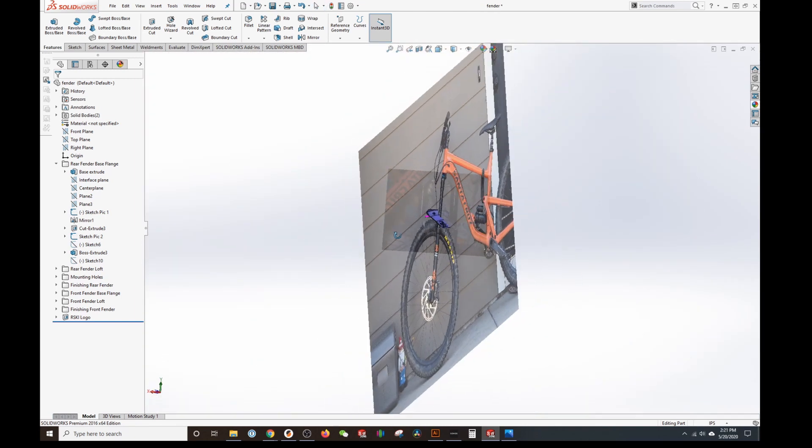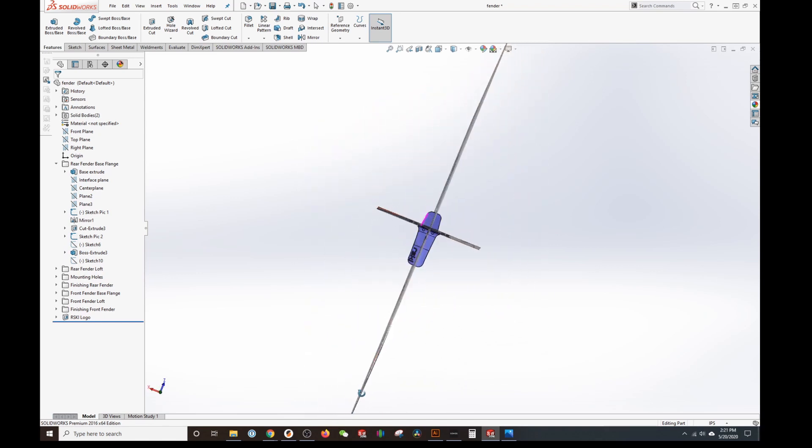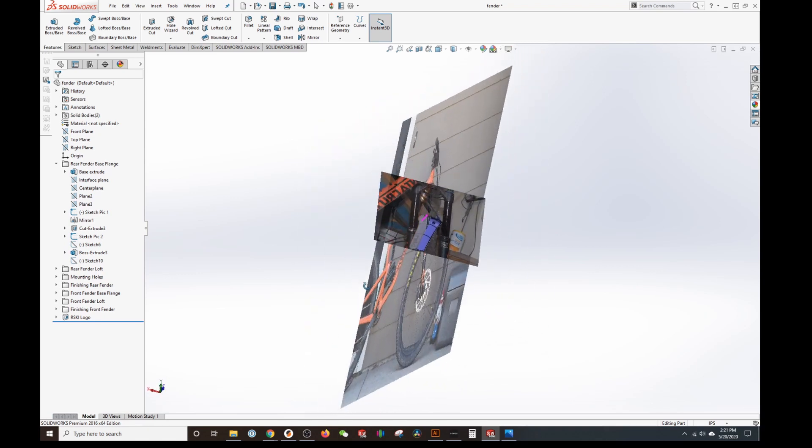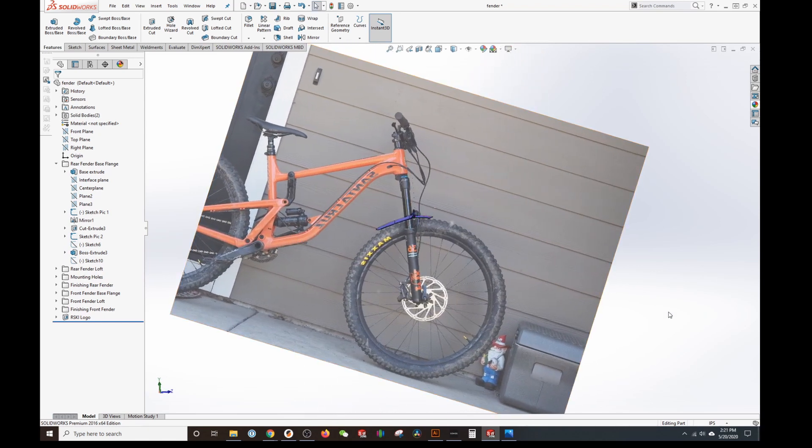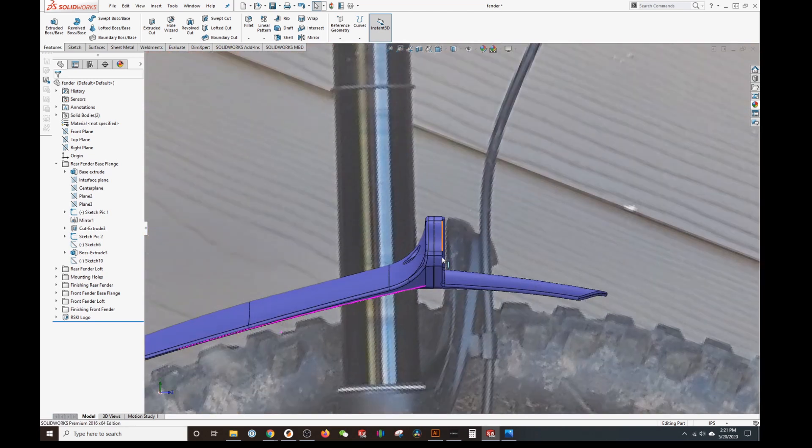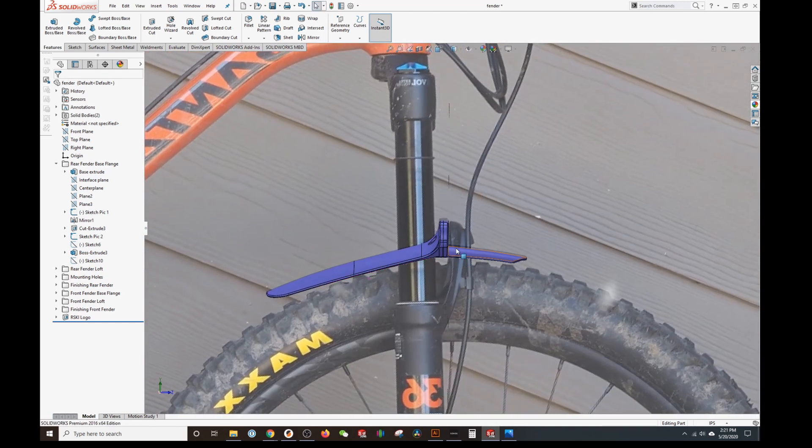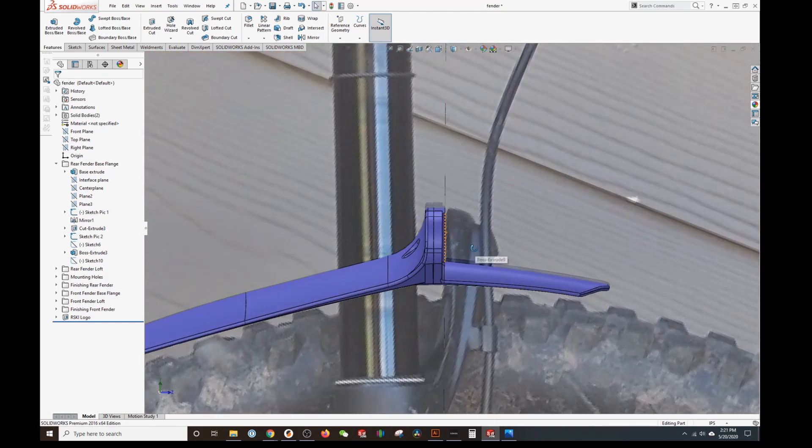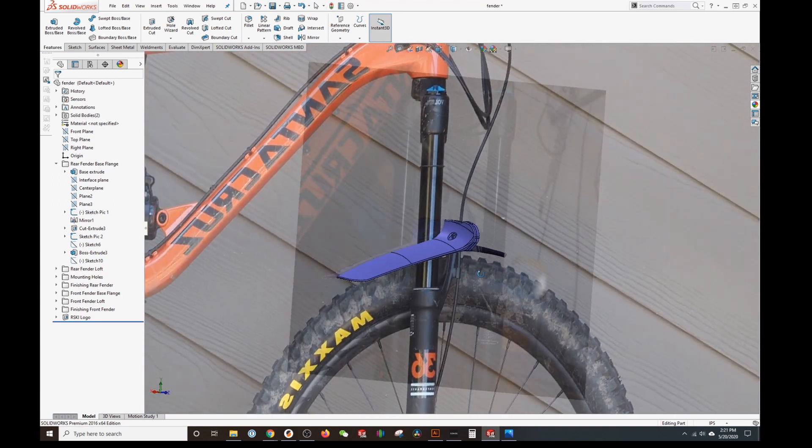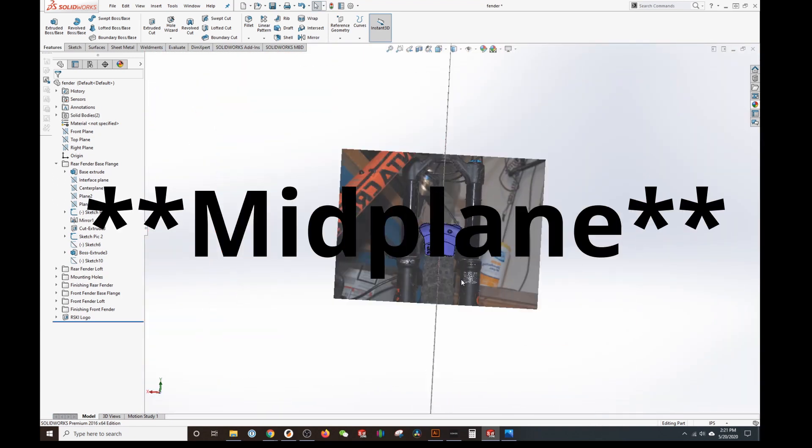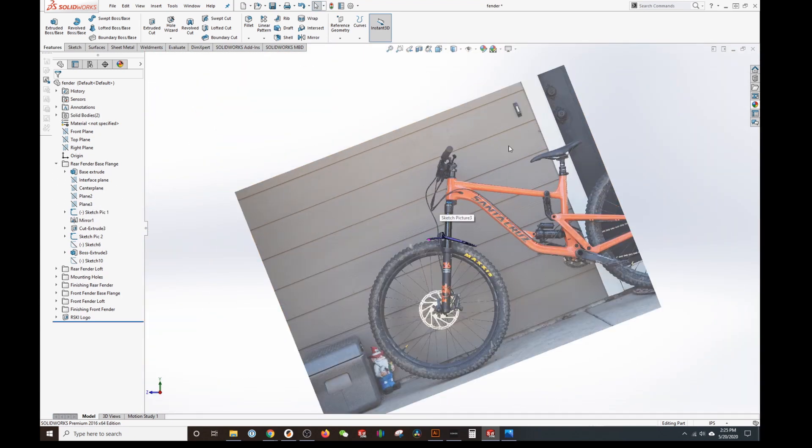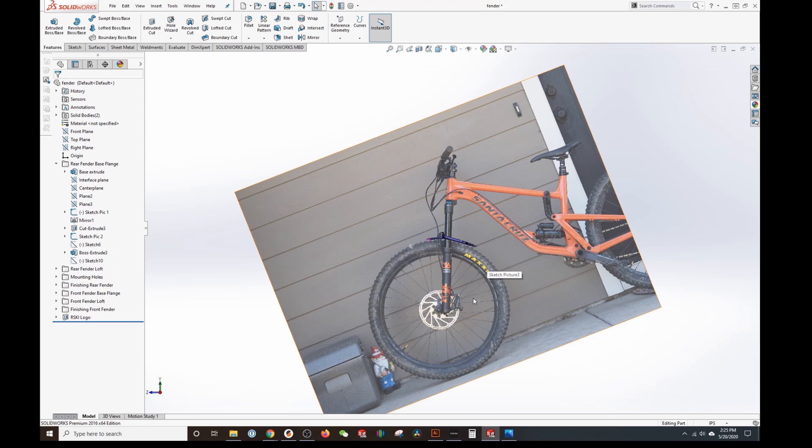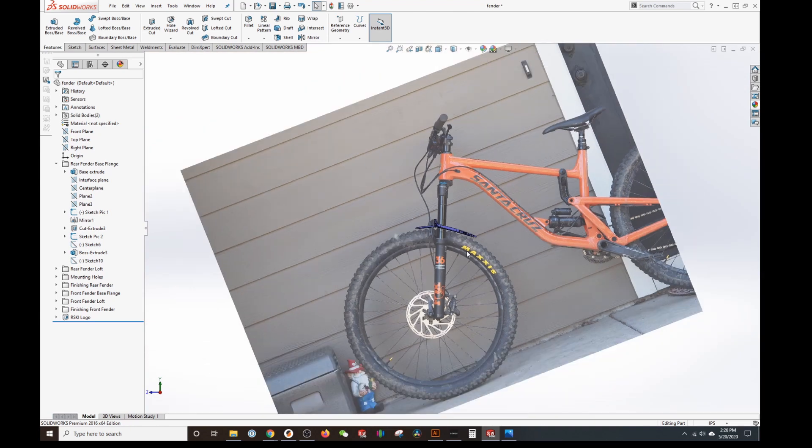Now we've got two different images correctly aligned. You can see this one is on the mounting surface and this one is on the center line. And I want to emphasize the importance of sketch picture and how I utilize these pictures as a tracing aid basically to do a lot of the work for me.